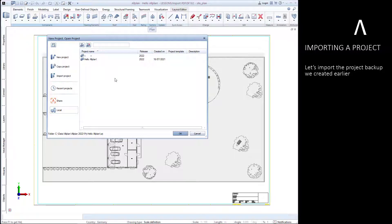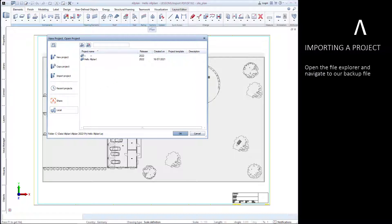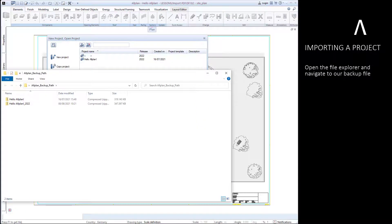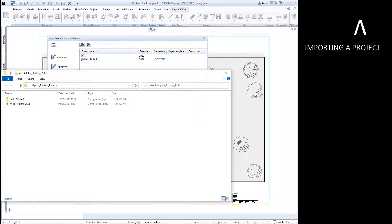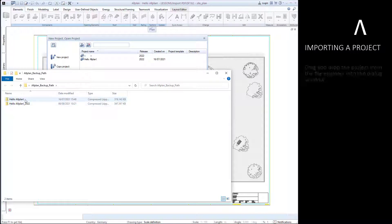Let's import our project backup. Open the file explorer, navigate to the project backup, and then drag and drop the zip file into the dialog window.